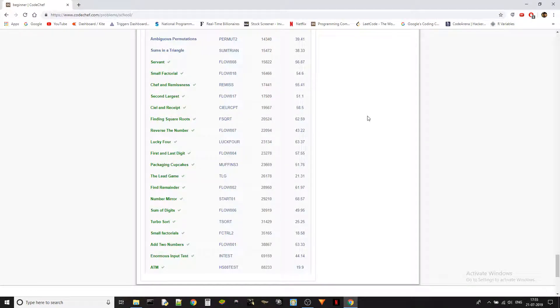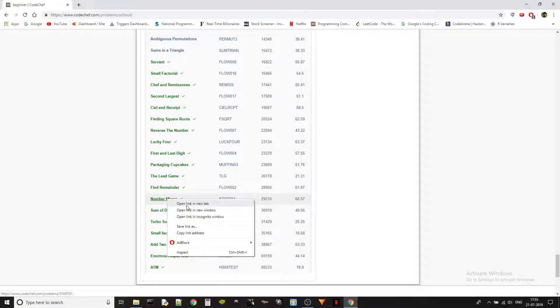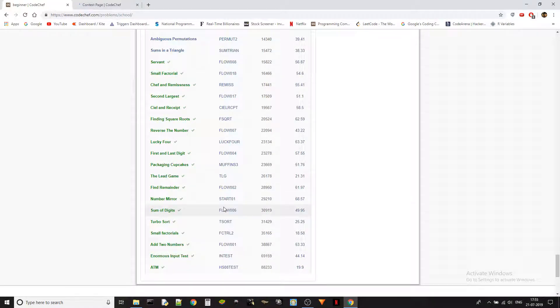Hey guys, this is Ketan again and we are doing the beginner level problems in CodeChef. Today's problem is Number Mirror. We have completed all of the below problems and if you want to see the previous problems, please check out the playlist in our channel. Let's jump into the problem.